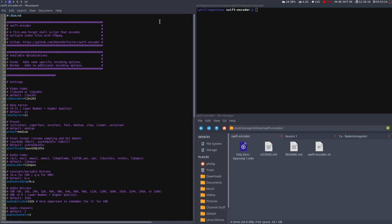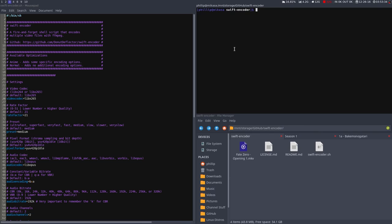After you've acquired the script from the GitHub links down in the description, what you want to do is first move it to your home directory, just so that you can execute it from everywhere, then use chmod plus x and then the path to the shell script to go ahead and give it execute permissions.